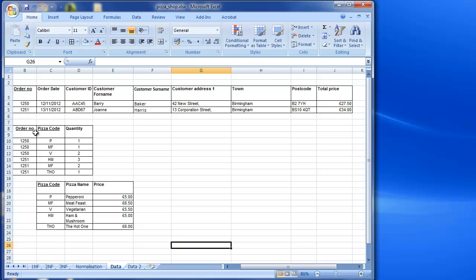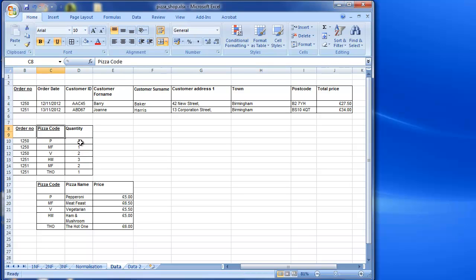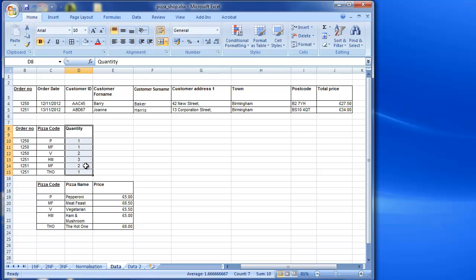Let's take our tables one by one. Starting with the order-pizza table, which captures the order, the pizza, and how many we're ordering. We can see that 'quantity' is a non-key attribute, and because there's only one non-key attribute in this table, it can't be dependent upon any other non-key attribute. So that table is already in third normal form.